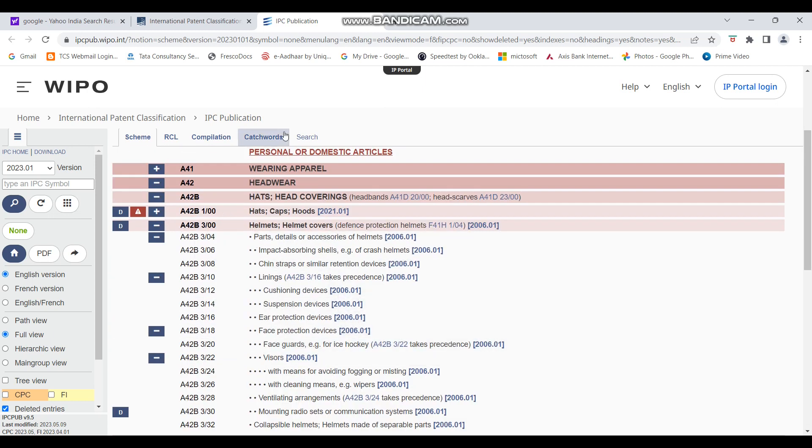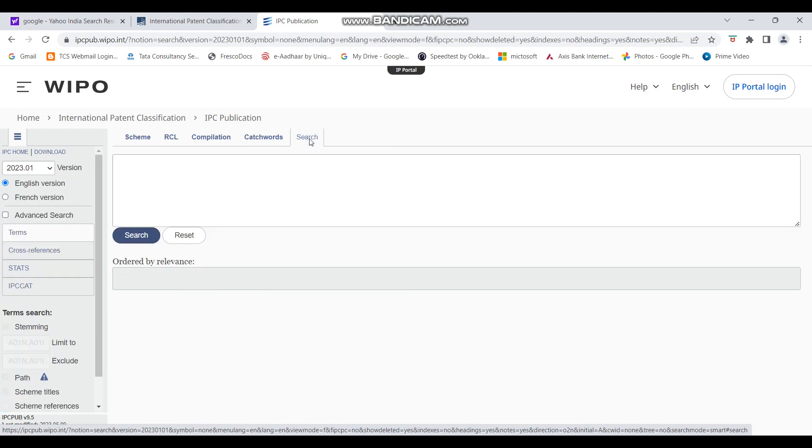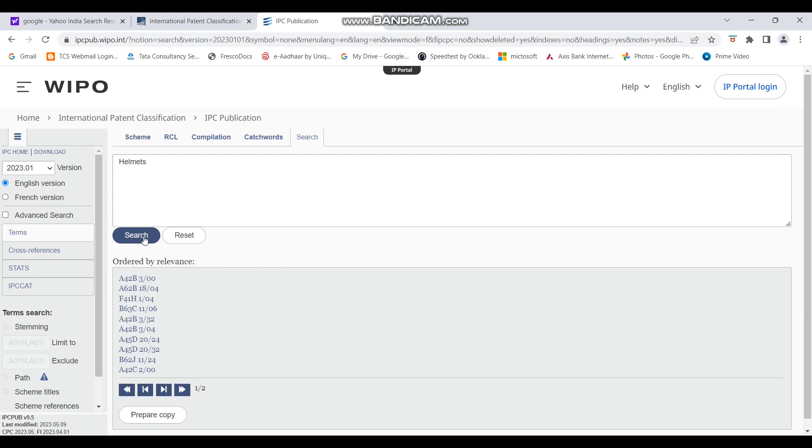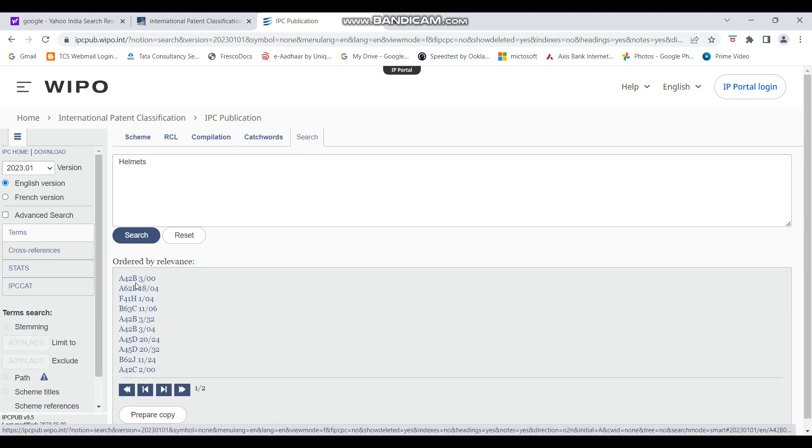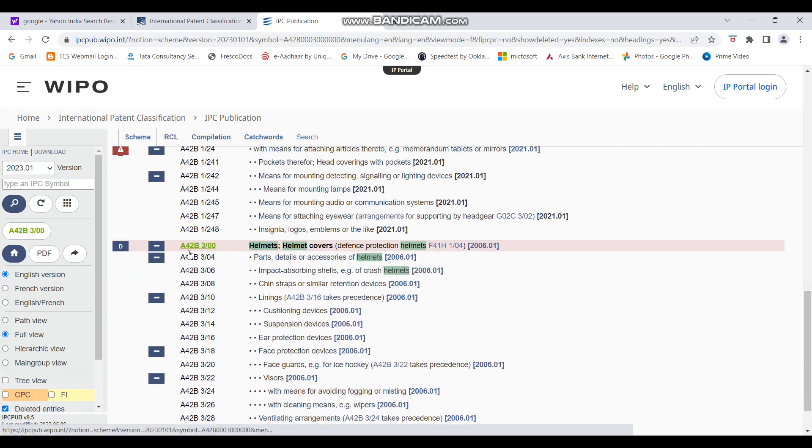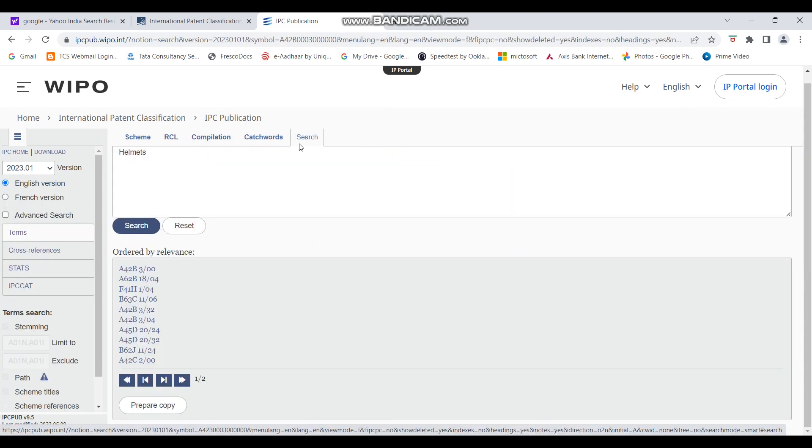So what you can do is you can see this search tag here. You can just click on it. And in here, you can write helmets. And then you can just click on search. So you see, there are so many classification codes that have been opened. So you can just check A42B3/00 is what we came to by searching through the flowchart. So A42B3/00 helmet, helmet covers. That is something we had found out. But let's see what others refer to.